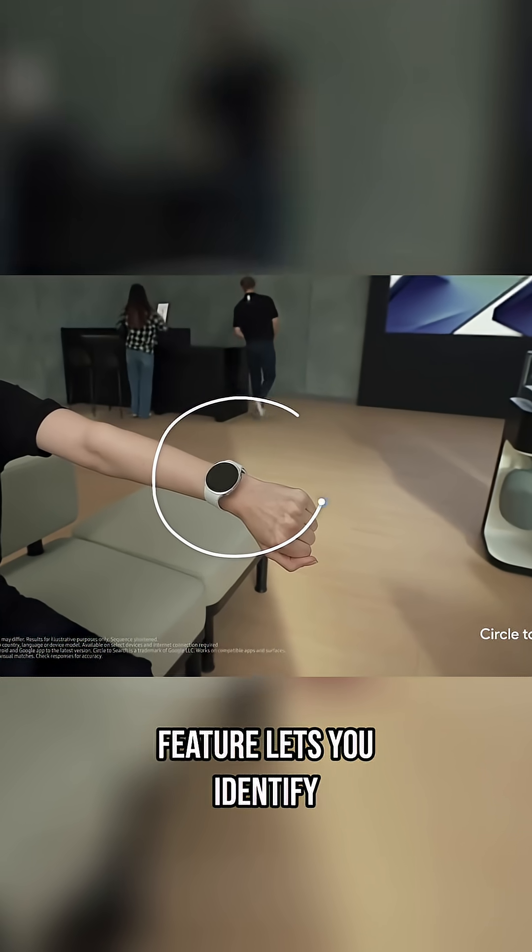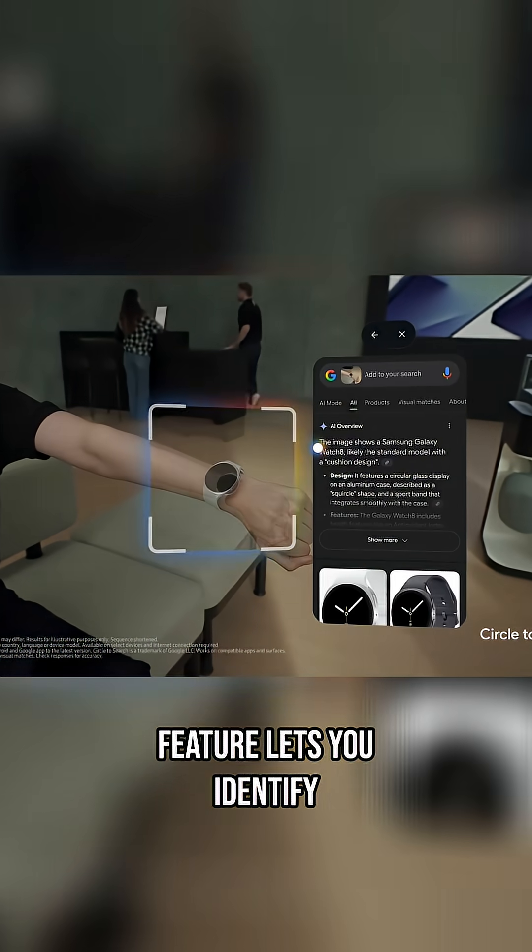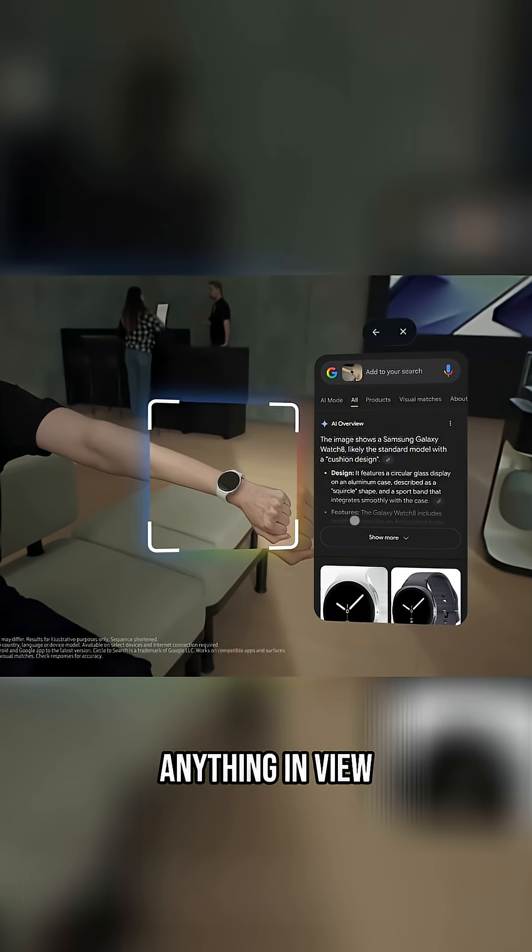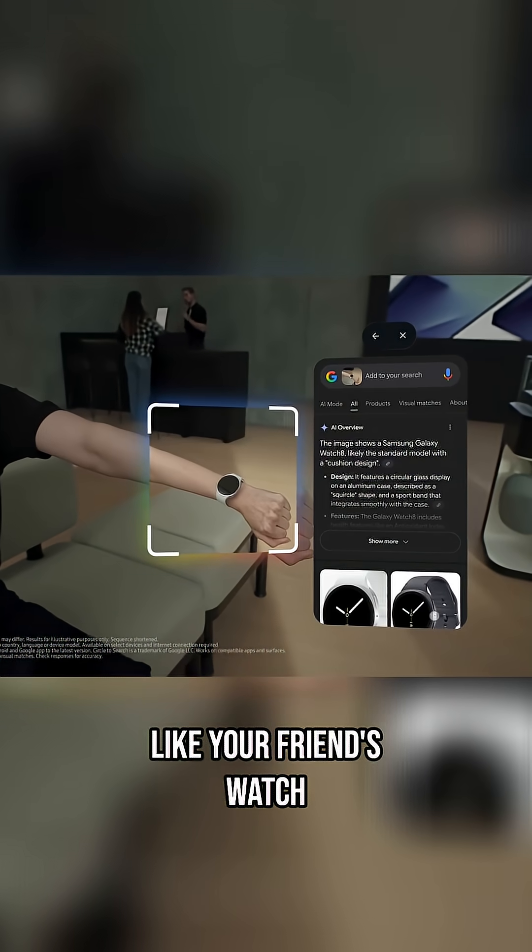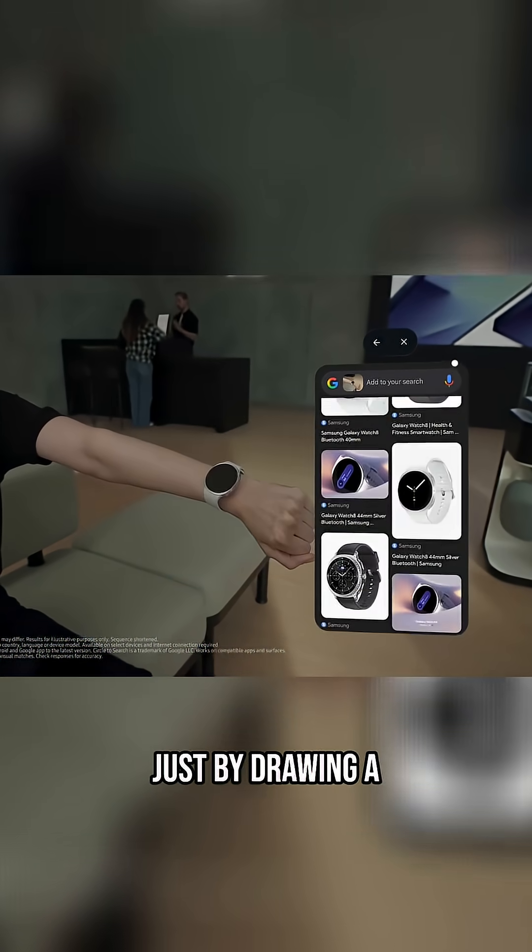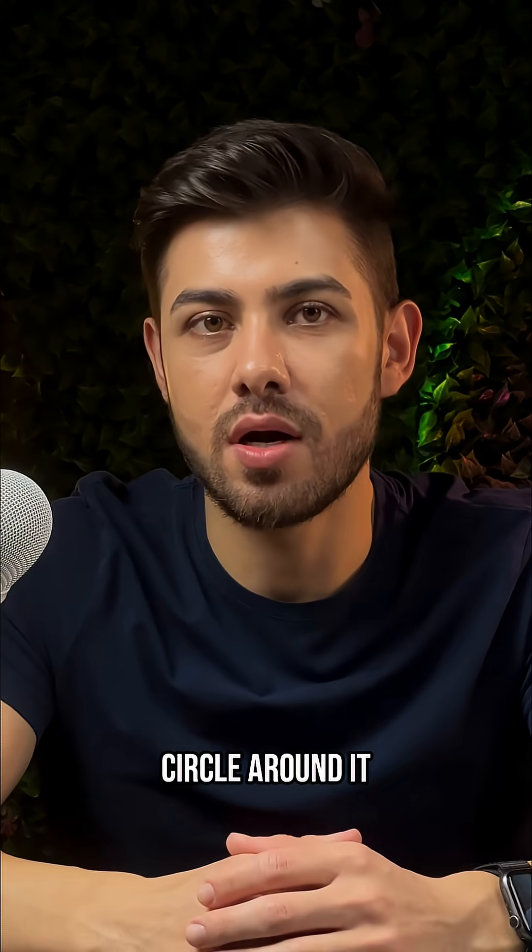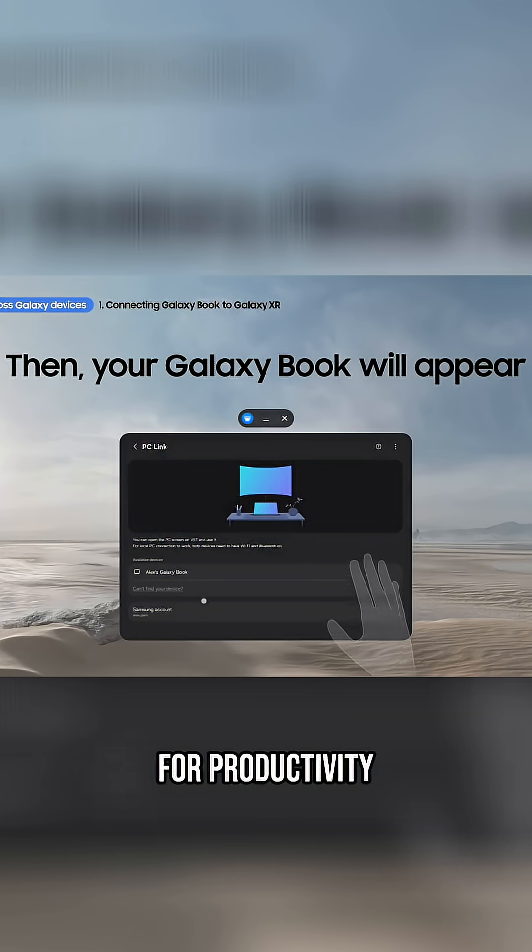The Circle to Search feature lets you identify anything in view, like your friend's watch, just by drawing a circle around it.